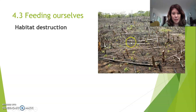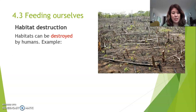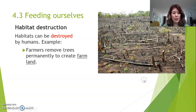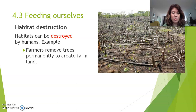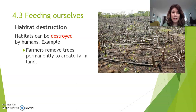Not anymore, unfortunately. This is called habitat destruction. Habitats can be destroyed by humans. In your book there's an example. Farmers remove the trees permanently to create farmland. A long time ago, farmers also removed some trees to create farmland, but then they stopped doing that and the trees could grow back, and the farmers moved to another little area, cut down some trees, made some farmland, and then stopped, and the trees grew back.